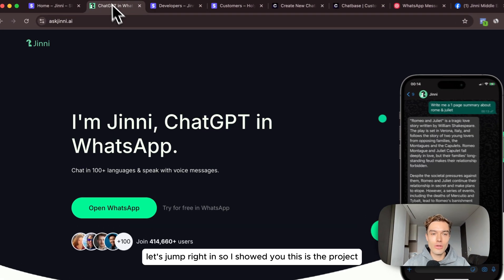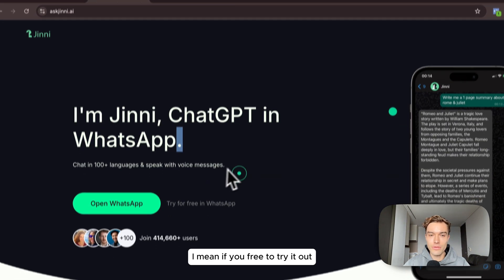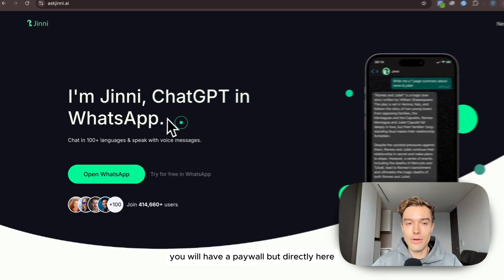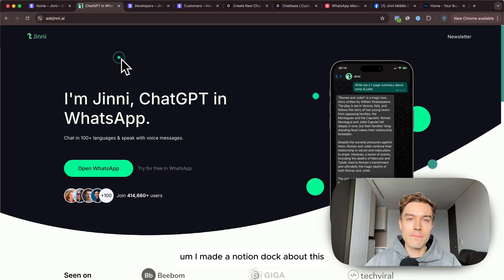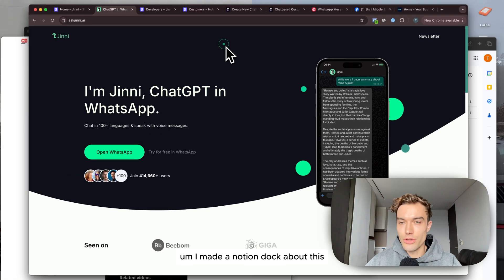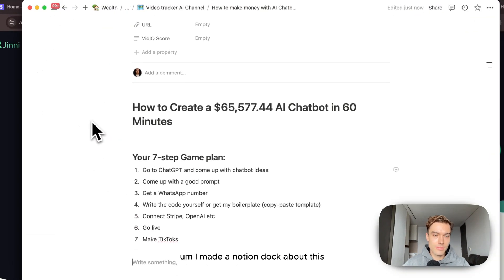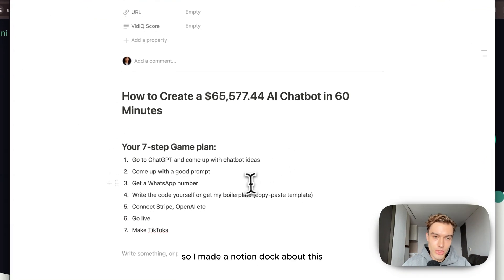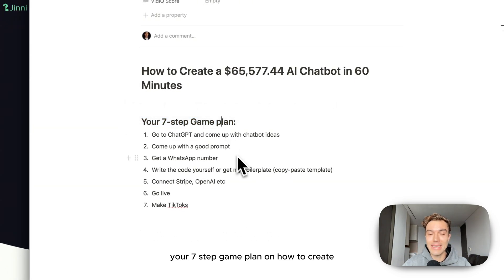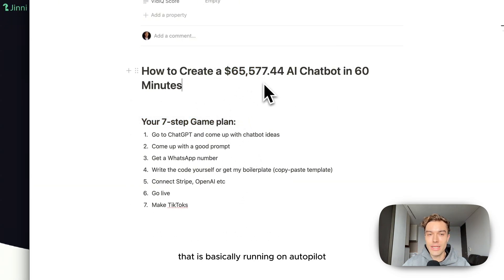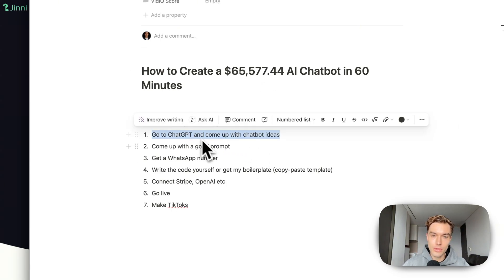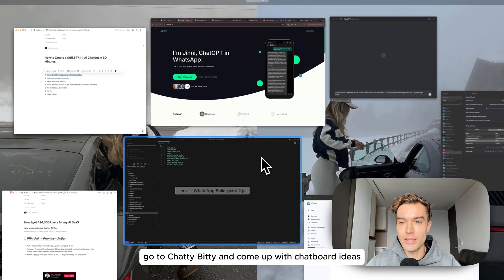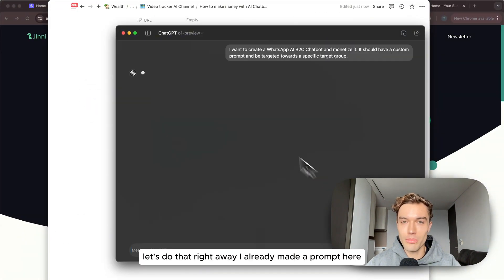Let's jump right in. I showed you this is the project, if you feel free to try it out you will have a paywall directly here. I made a Notion doc about this - your seven-step game plan on how to create a $65k AI chatbot that is basically running on autopilot. First, go to ChatGPT and come up with chatbot ideas.